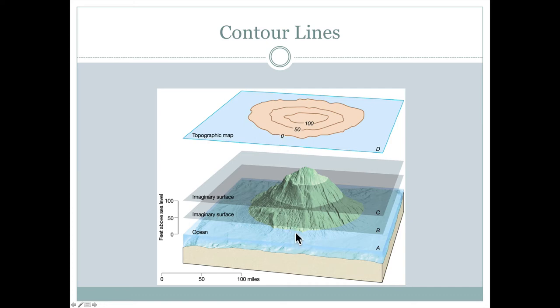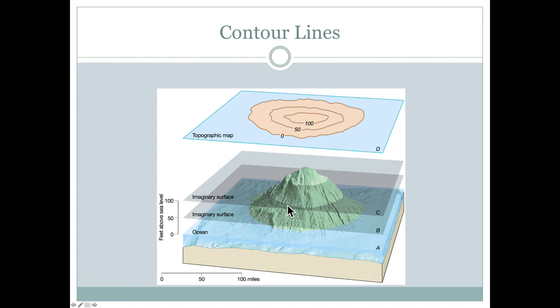However, then if sea level rose by 50 feet, then this whole land would be flooded here and now we would have a line where the dark green changes to light green here. And that would be our 50 foot elevation contour.